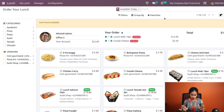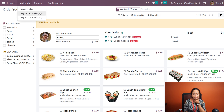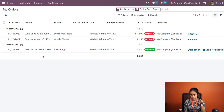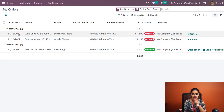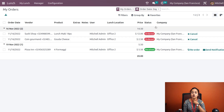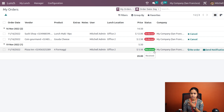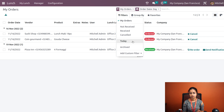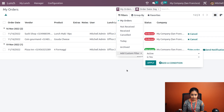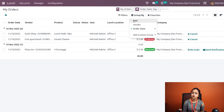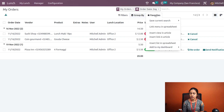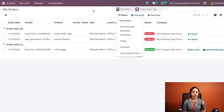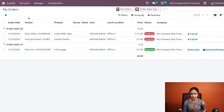Next, we have 'My Order History'. Opening it shows the history of all your orders, including date, order details, and status — ordered, received, or cancelled. You can filter by status: not received, received, or cancelled. You can also filter to see today's orders, archived orders, or use a custom filter. Group by options include user, vendor, and order date. The Favorites menu is similar to what we saw before.